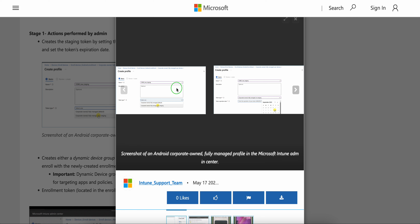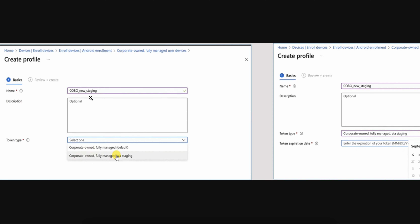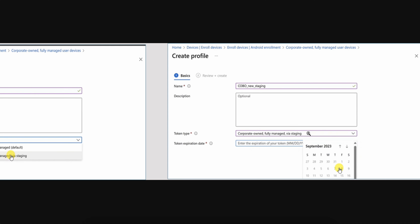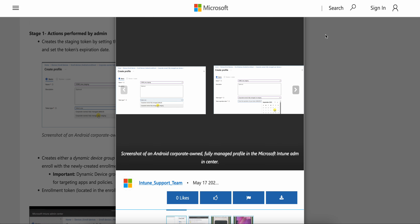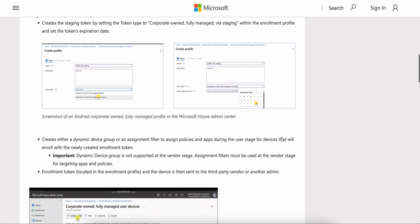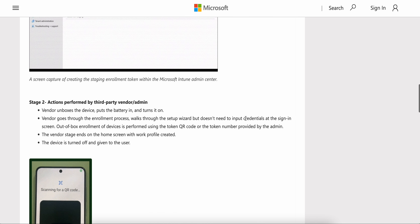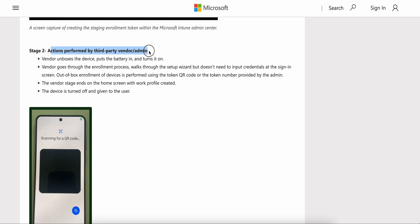Once you create the profile, give it a name and then select the token type. In the token type, you will see options such as 'corporate-owned fully managed devices - staging' or 'corporate-owned fully managed - default,' and similarly a staging option for corporate-owned work profile. You also need to select the token expiration date — 24 hours or 48 hours depending on your choice — and then you can create dynamic groups and apply.